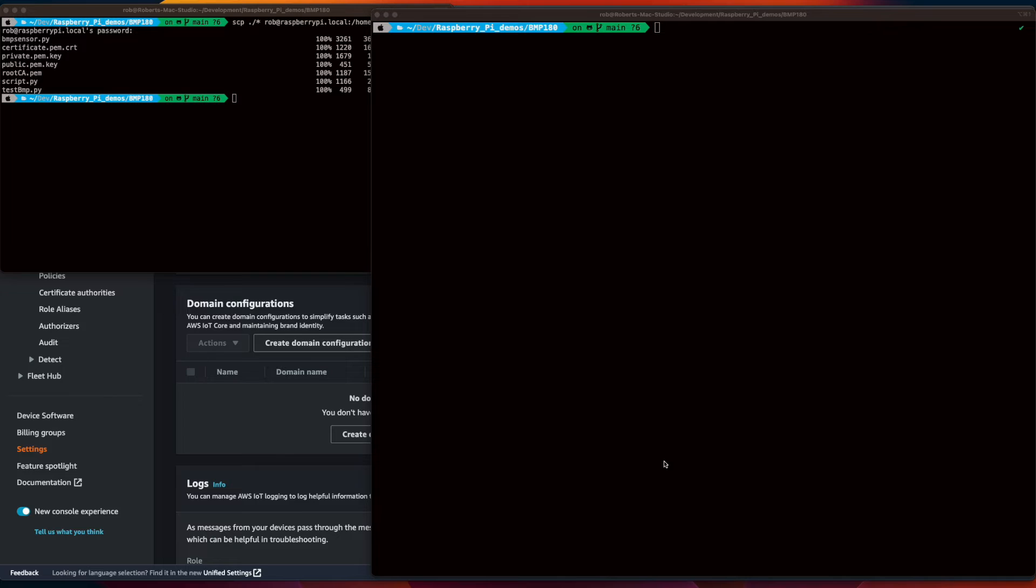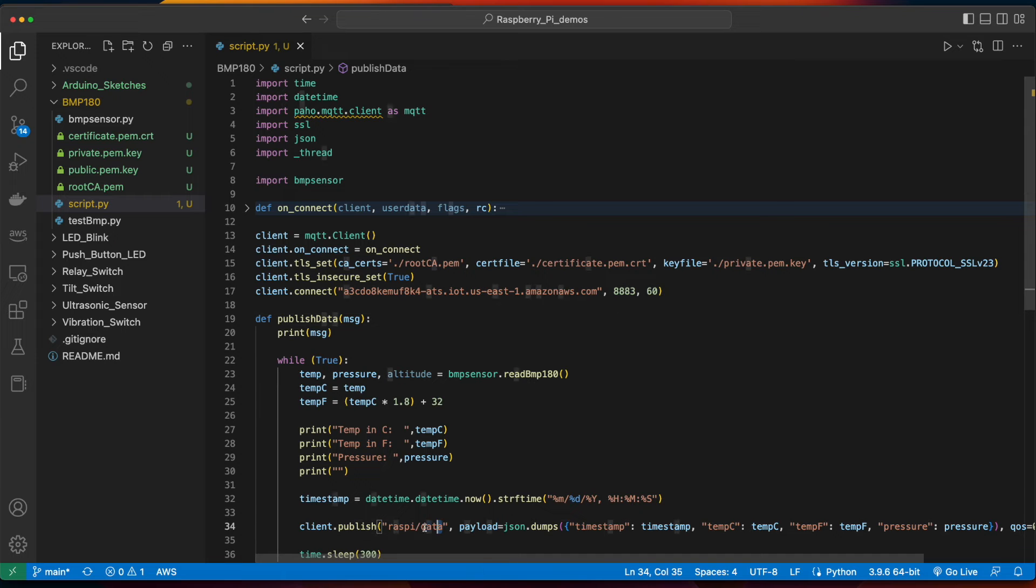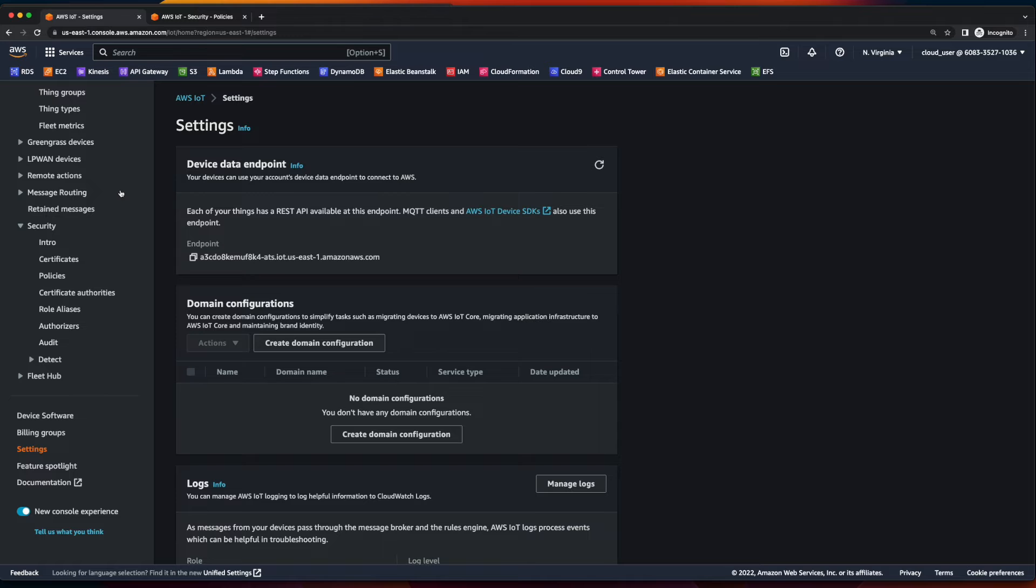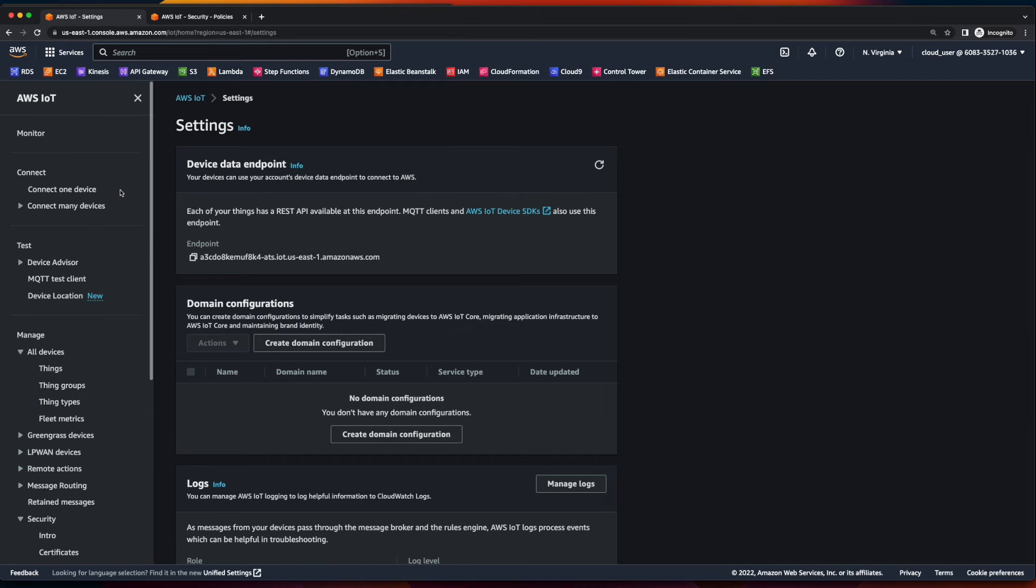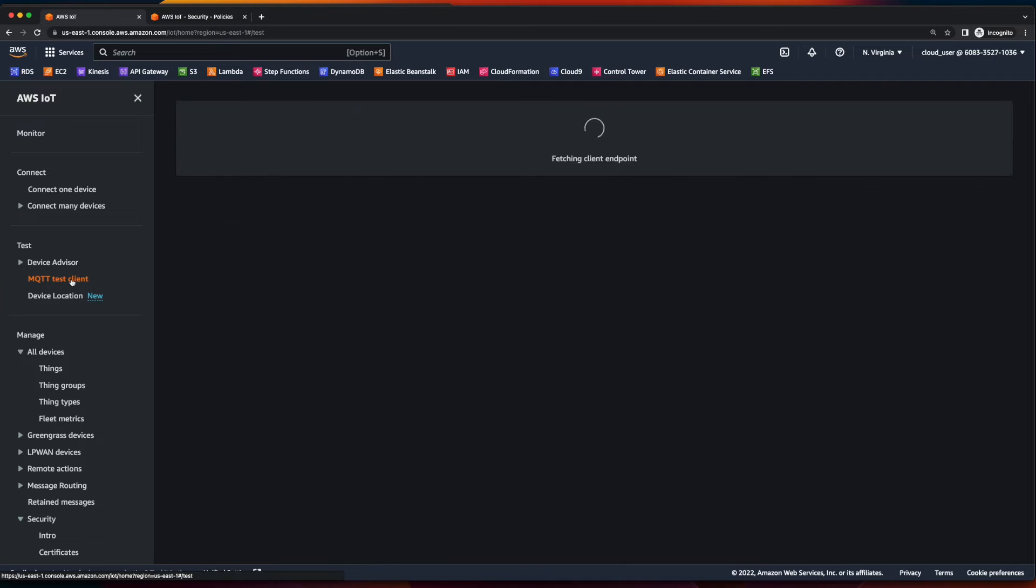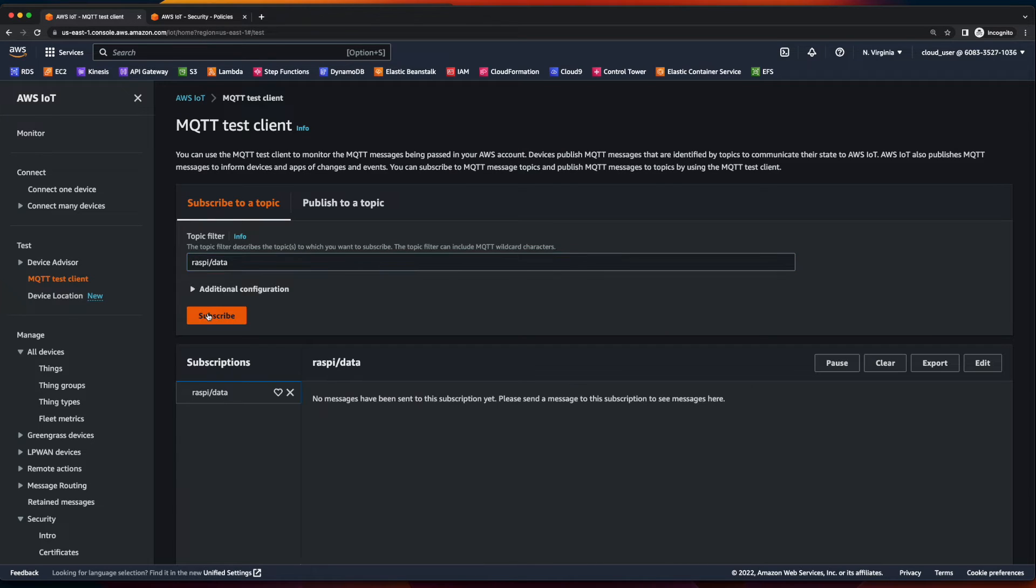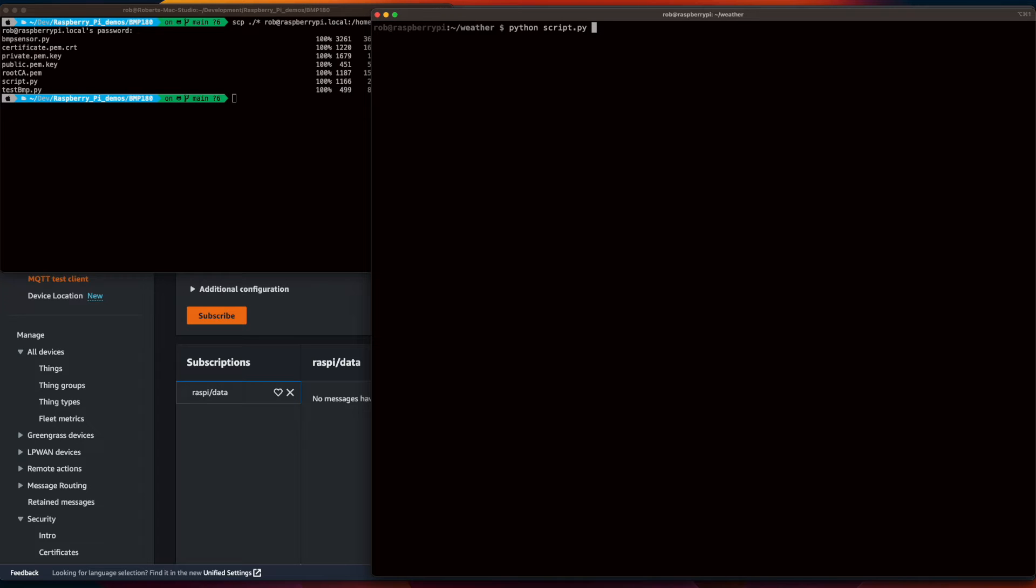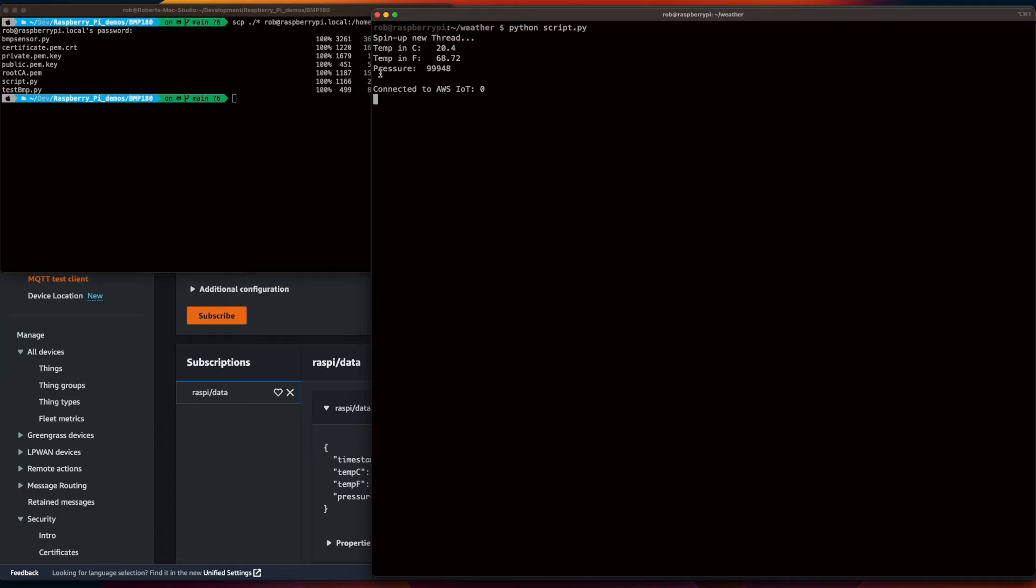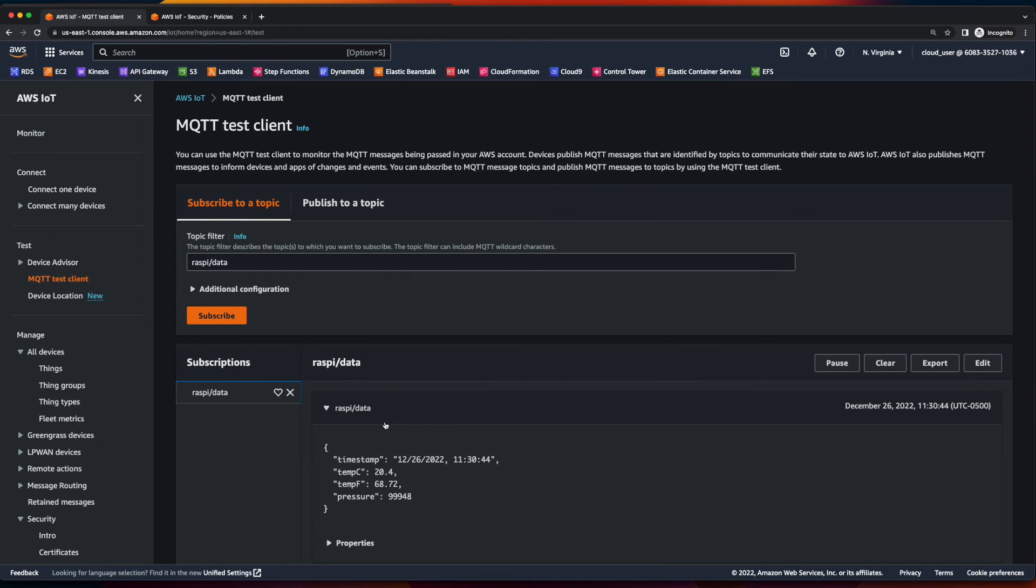But before we kick that off, I'm going to jump back into the code for a second, grab our topic, then go to the IoT console, scroll to the top, click on the mqtt test client, and subscribe to our topic. Now, I'll jump back into the terminal and run our app. And here we see we've written out our first piece of data. And if we go back to the IoT console, we see the data has been published to our topic.